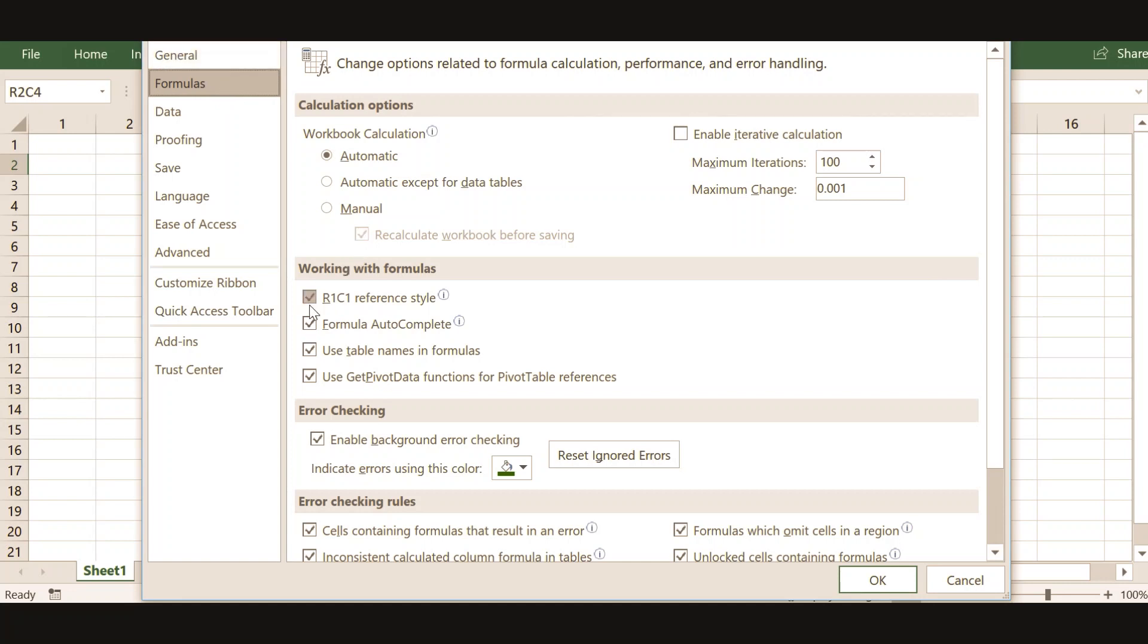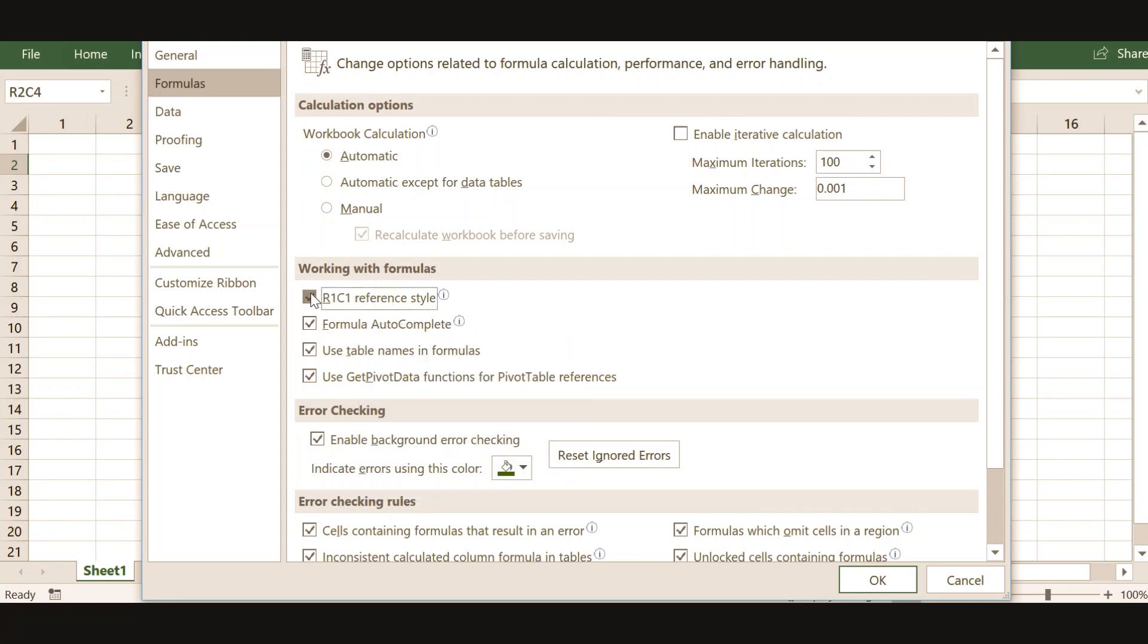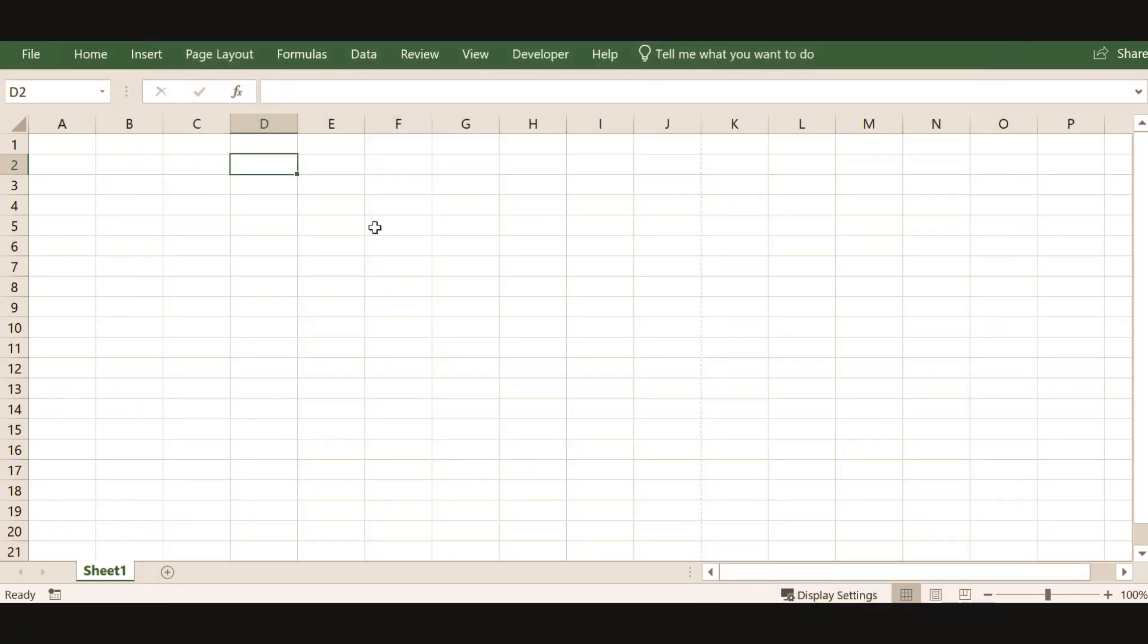Where you can find working with formulas R1C1 reference style. You have to simply disable this and press OK. Your columns will be back to normal now.